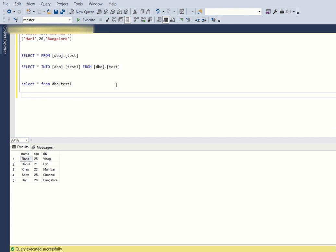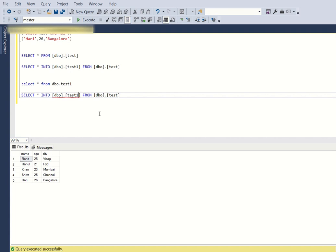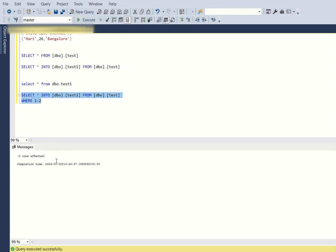Now let's create dbo.test2 based on dbo.test, but containing only the schema and not the records. We use almost the same method: SELECT * INTO dbo.test2 FROM dbo.test, but we add a WHERE condition where 1 equals 2. Since 1 is never equal to 2, this condition always returns zero records. When we run this query, zero rows are affected but dbo.test2 gets created.